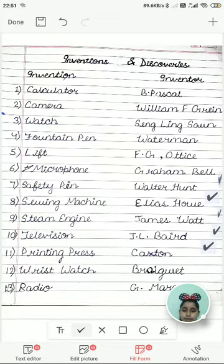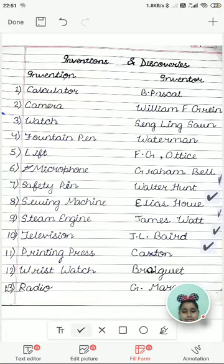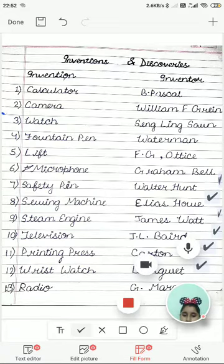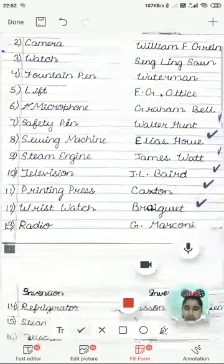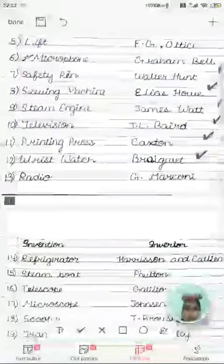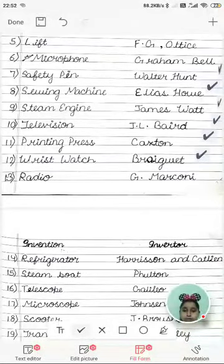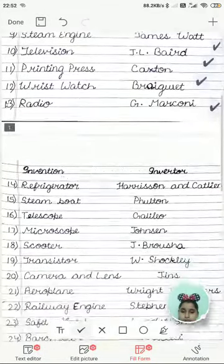Television was invented by J.L. Baird. Printing press was invented by Gutenberg. Wrist watch was invented by Breguet. Radio was invented by G. Marconi.